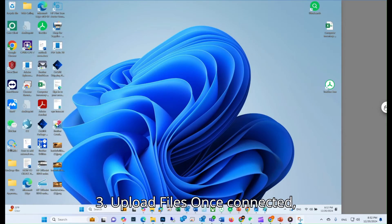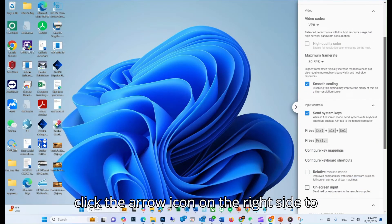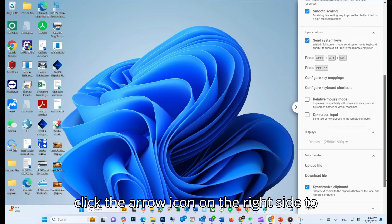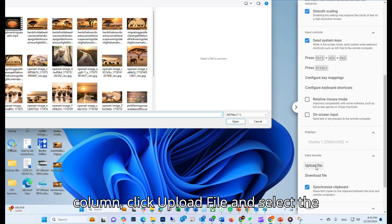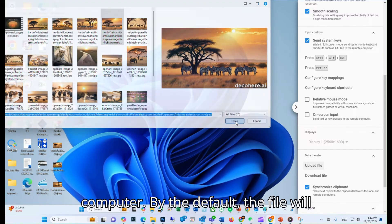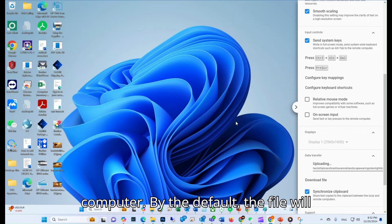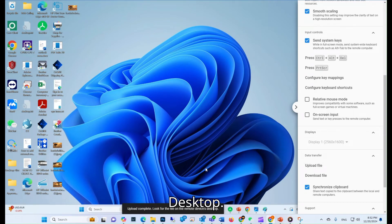Step 3: Upload Files. Once connected, click the arrow icon on the right side to expand the sidebar. In the File Transfer column, click Upload File and select the file you want to upload from your local computer. By default, the file will be uploaded to the remote computer desktop.